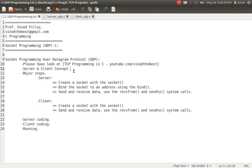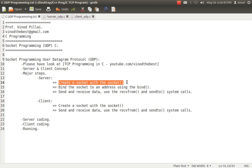The steps here are fewer compared to TCP. In TCP we had five major steps on the server side; here it has been reduced to three steps, because you don't have to do listen, accept, and all those things. We create the socket — same as TCP — and then bind. If you know TCP, this will be much easier to understand. Almost the same, with only some changes.